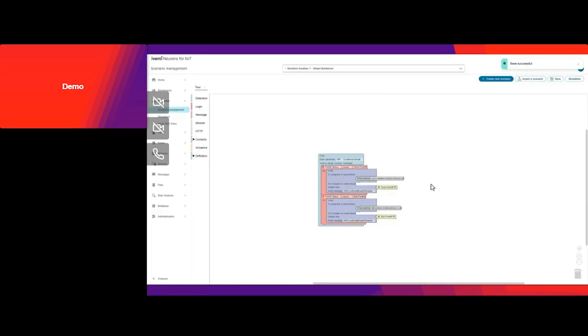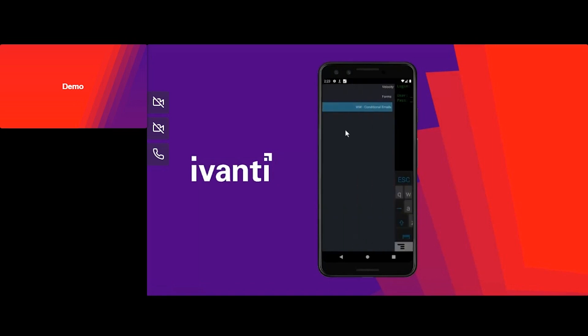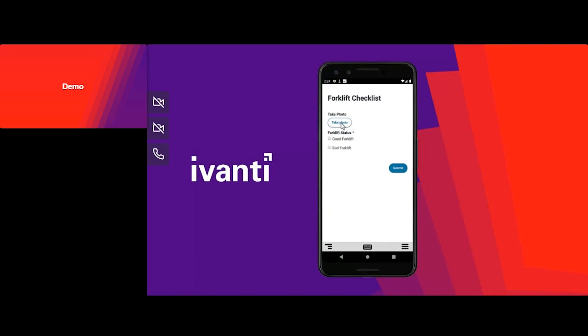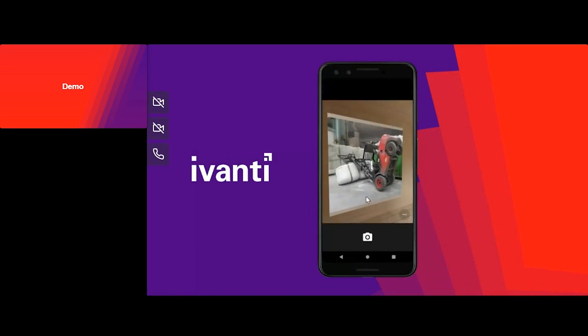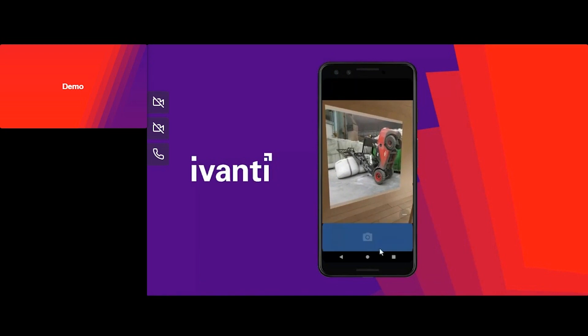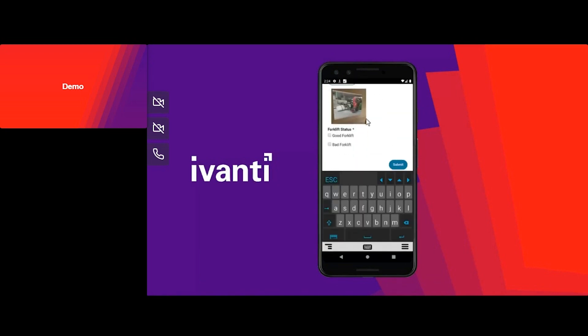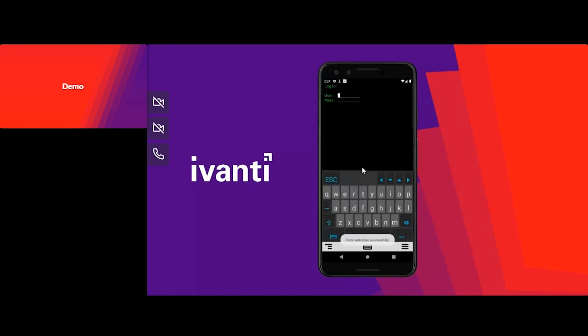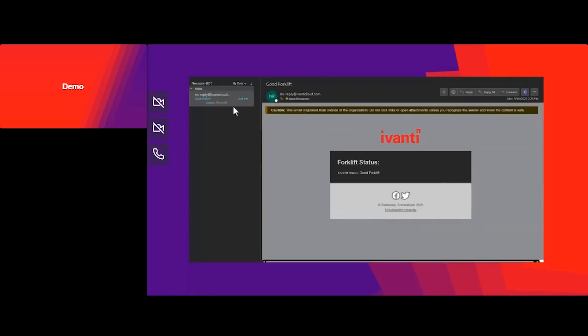Everything looks good to go, so we're going to save it. Now on the Velocity client, we're going to run through the forklift checklist. I'm just going to take a picture — everything looks good — and we're going to submit. We'll look inside of our email to see if we receive one. And you can see Steve has received an email with a good forklift.